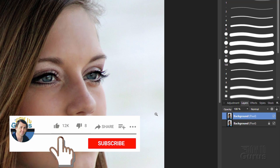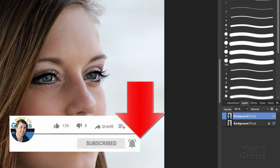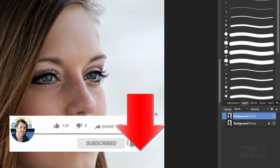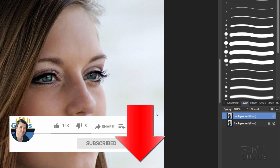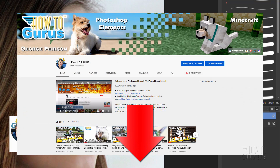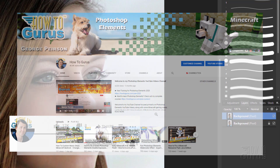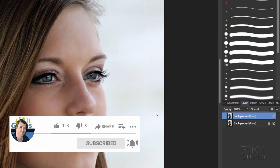If you like this video, make sure you hit that like button. Don't forget to click on share and subscribe as well. Hit that bell notification icon for notifications of my new videos, and check out my channel for a lot more training. I'll see you later.